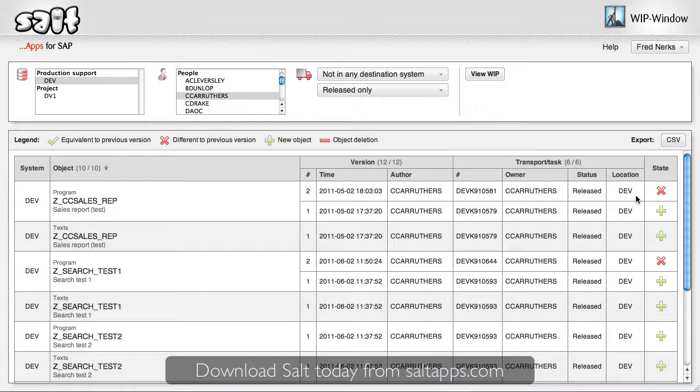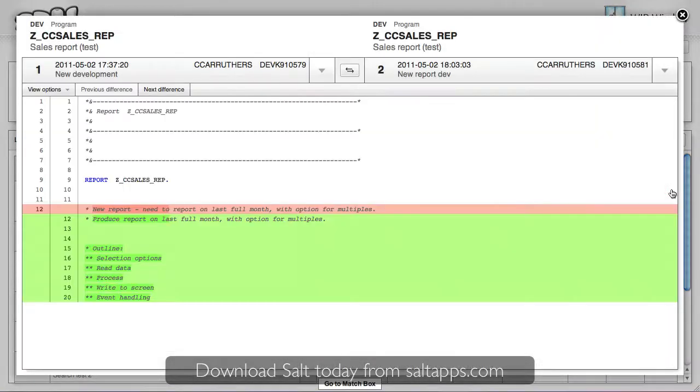In the last column here, I can see whether the object version is different to the previous version or not. And by simply clicking on the result, I can quickly view a unified differential between the two versions, showing me exactly what changes were made.